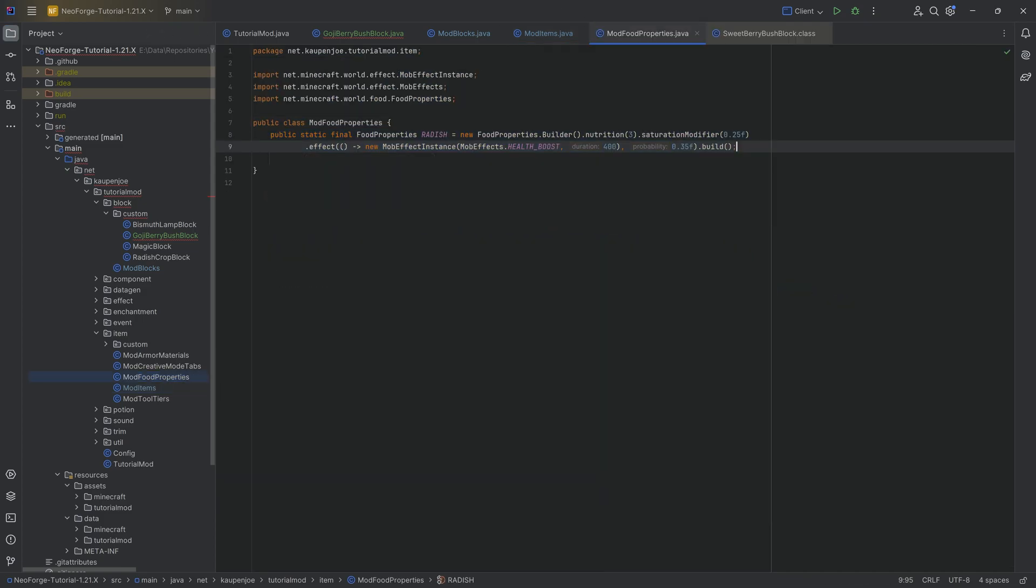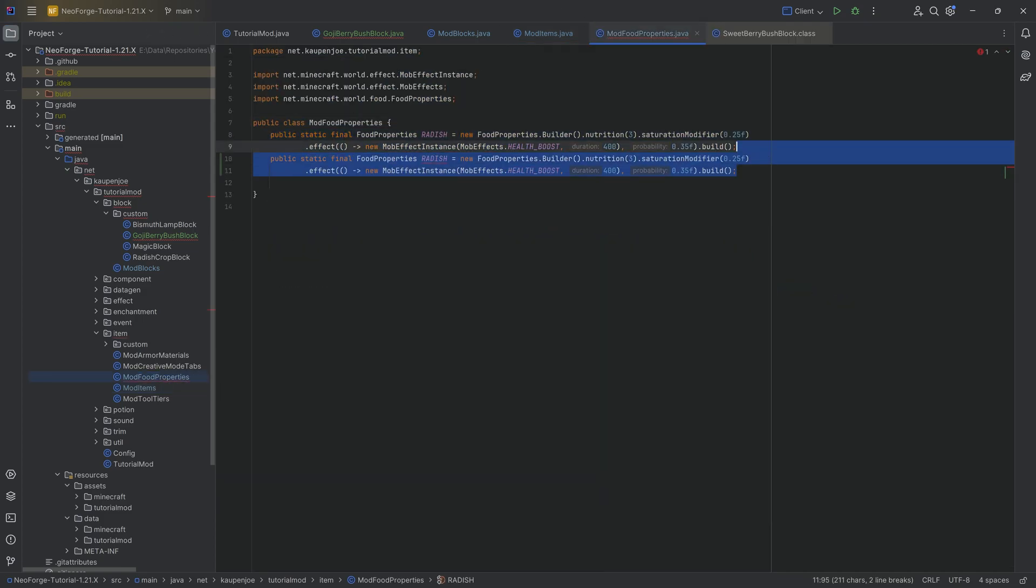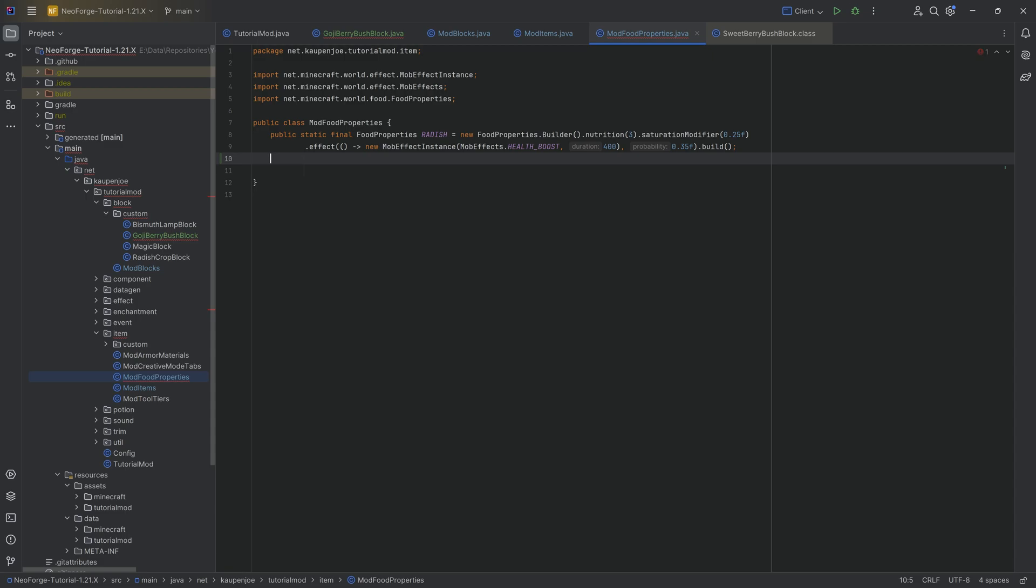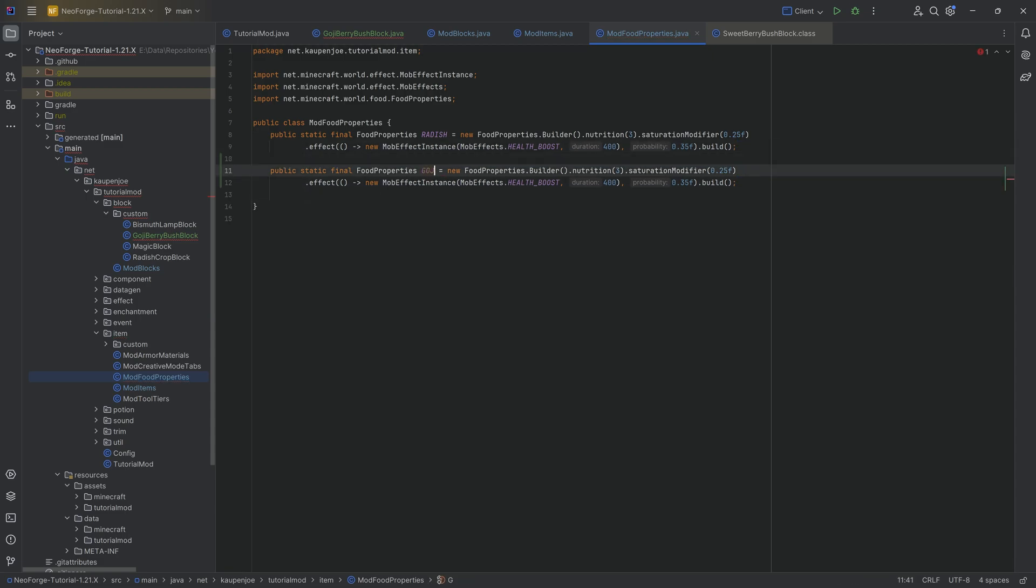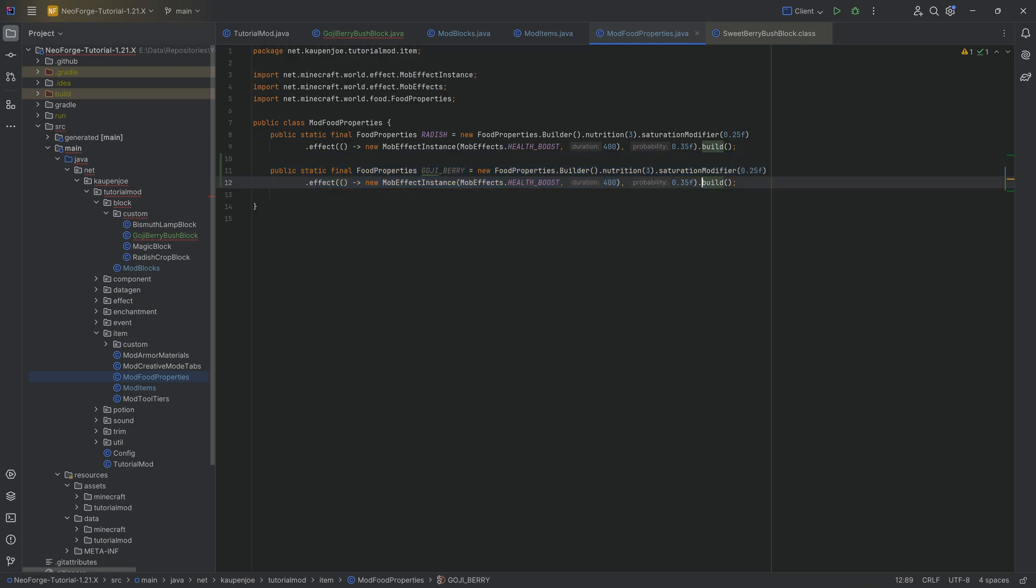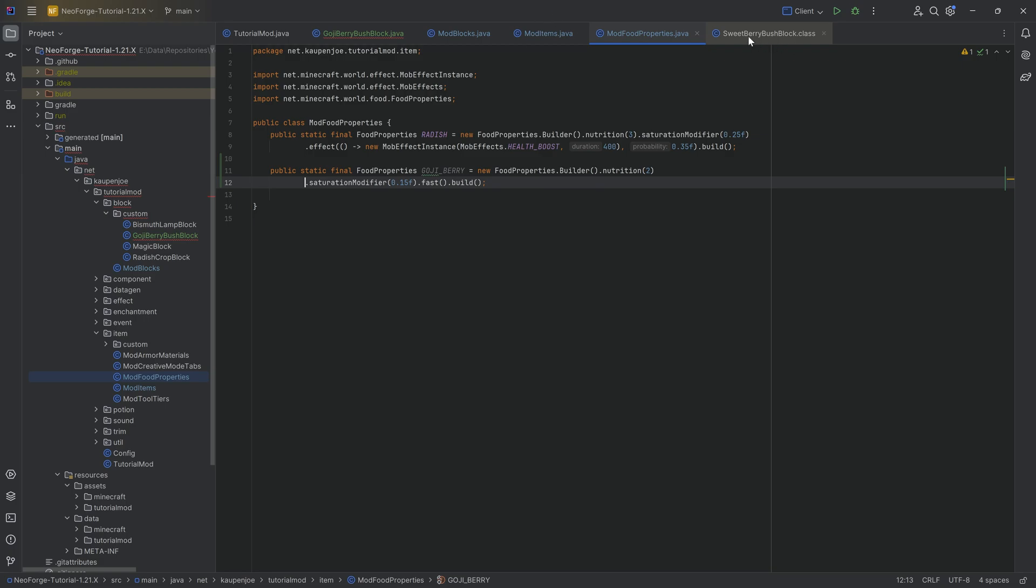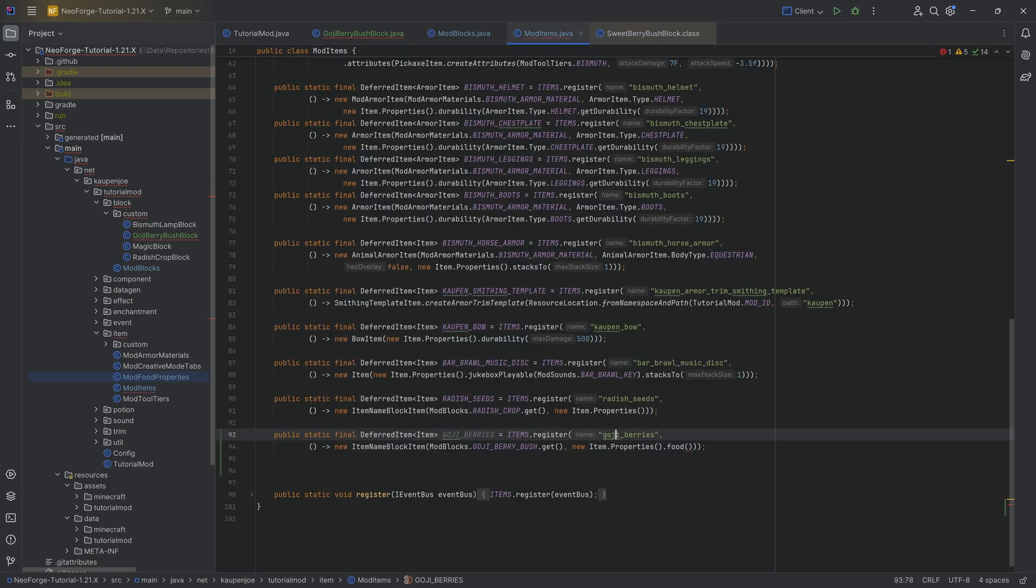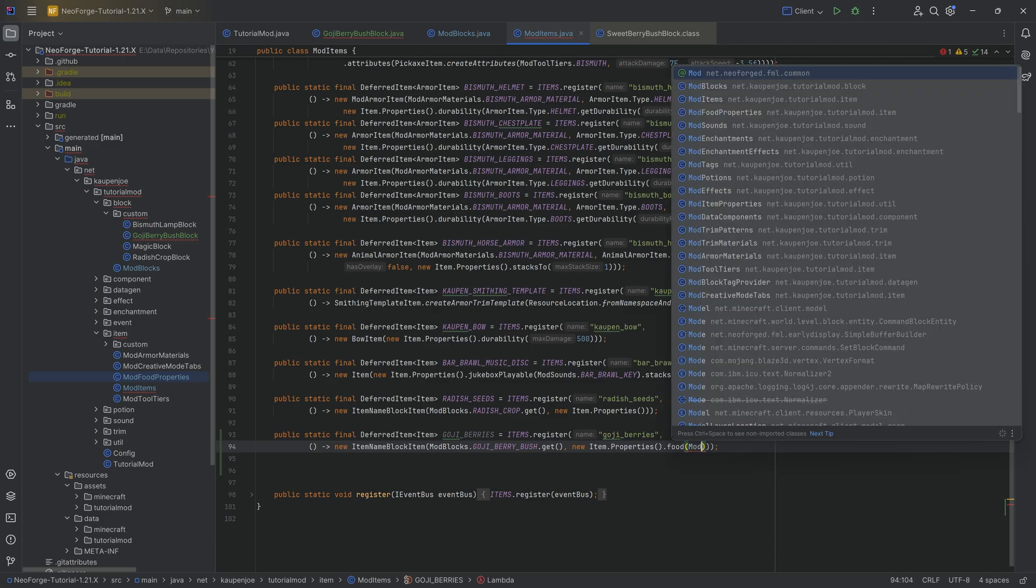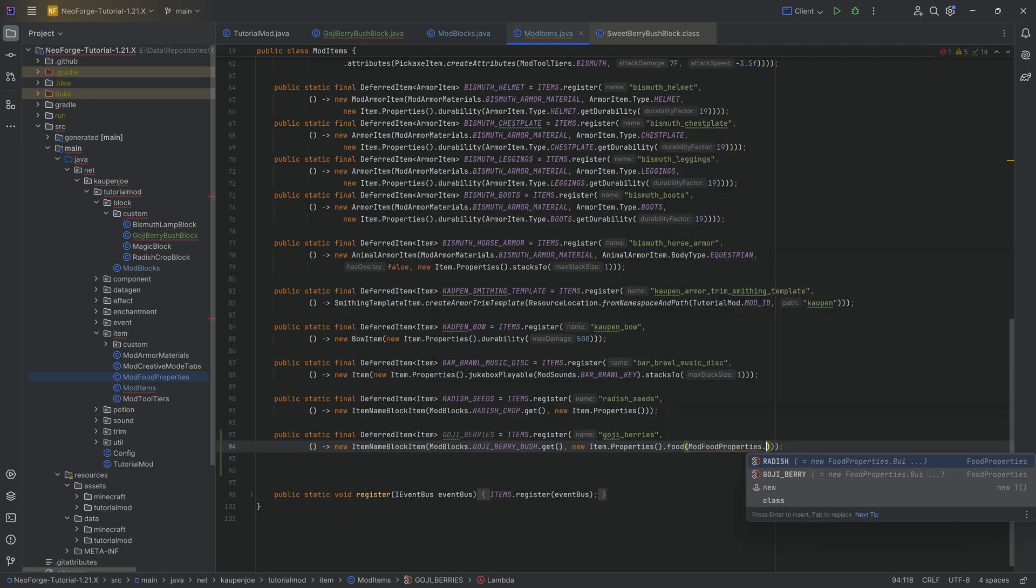It's going to be the goji berries. And the second parameter here is a new item name block item passing in mod blocks dot goji berry bush dot get and then new item properties. We will, of course, also add a food property which we still have to add because goji berries or any berries you can eat those. So a new food property. Let's just duplicate the radish right here and let's just see what we can change.